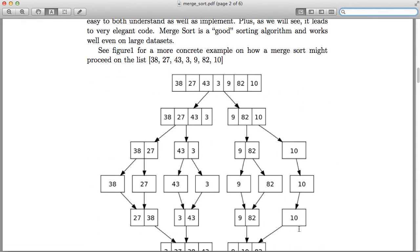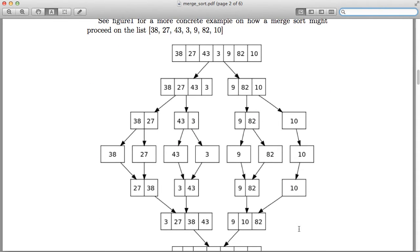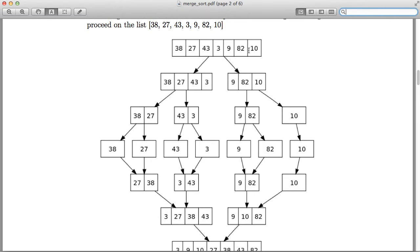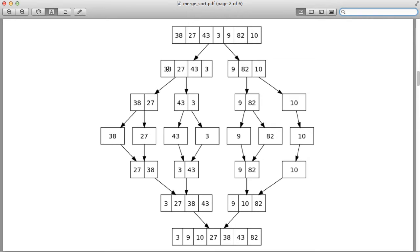Let's take a bigger example: 38, 27, 43, 3, 9, 80, 2, 10. The divide part splits this into left half 38, 27, 43, 3 and right half 9, 80, 2, 10. Merge sort is then called on each half separately. The left is sorted to give 3, 27, 38, 43 and the right 9, 80, 2, 10 is merge-sorted to give 2, 9, 10, 80.